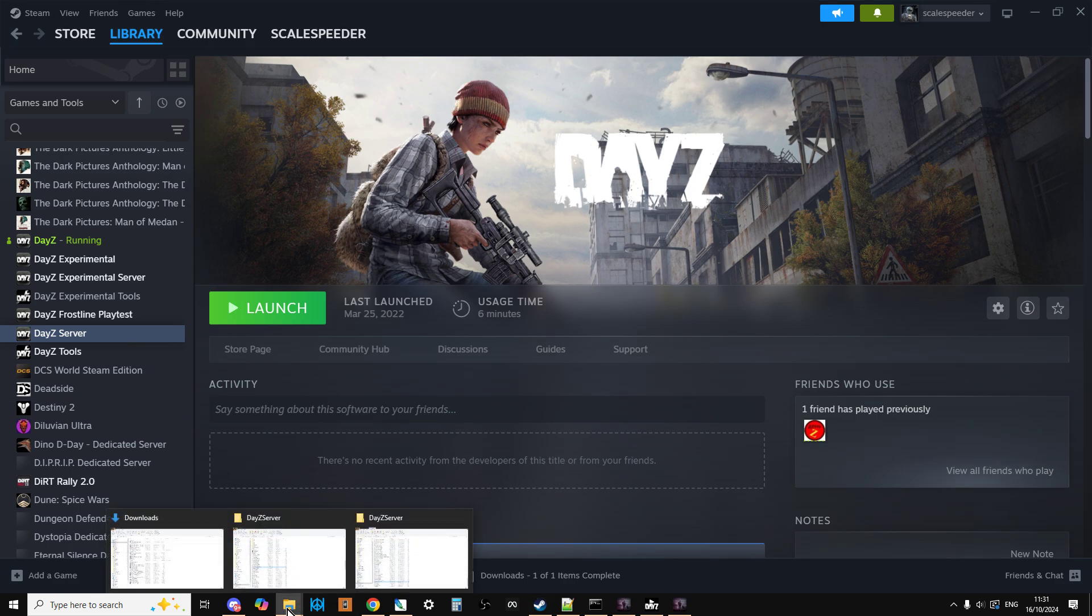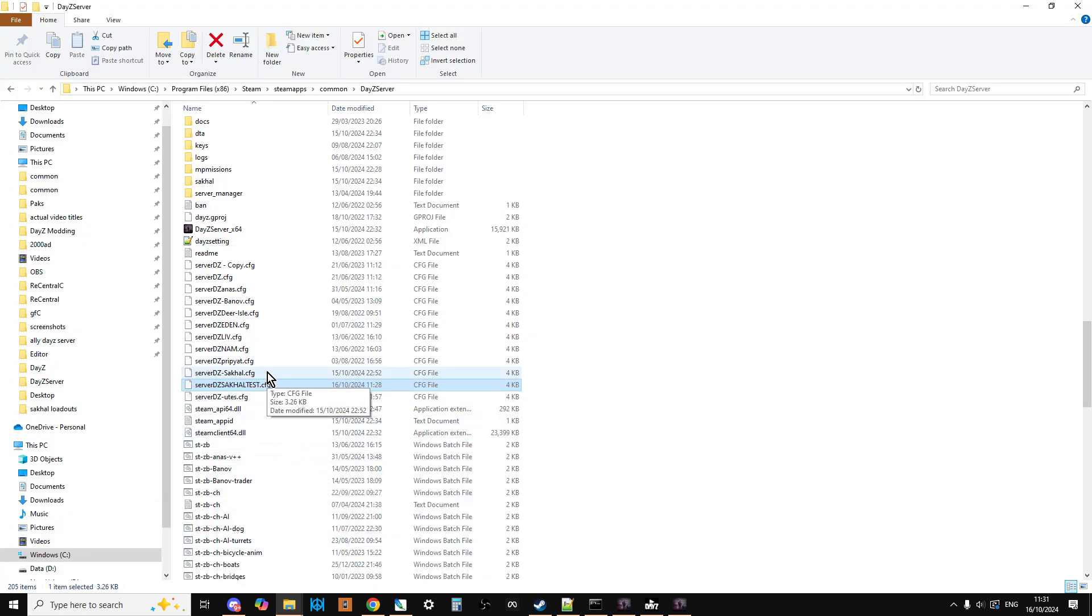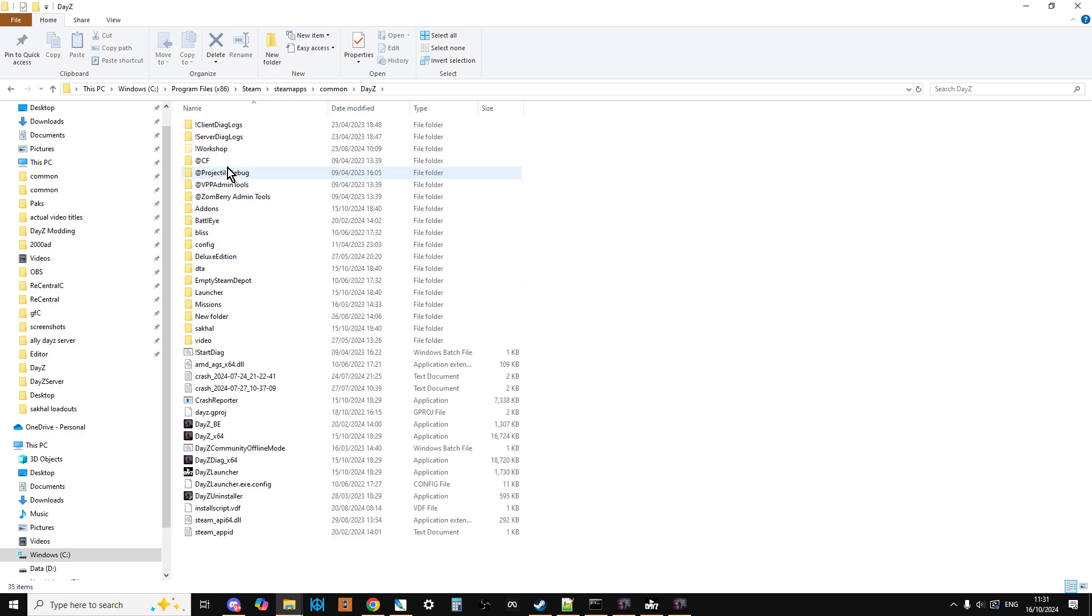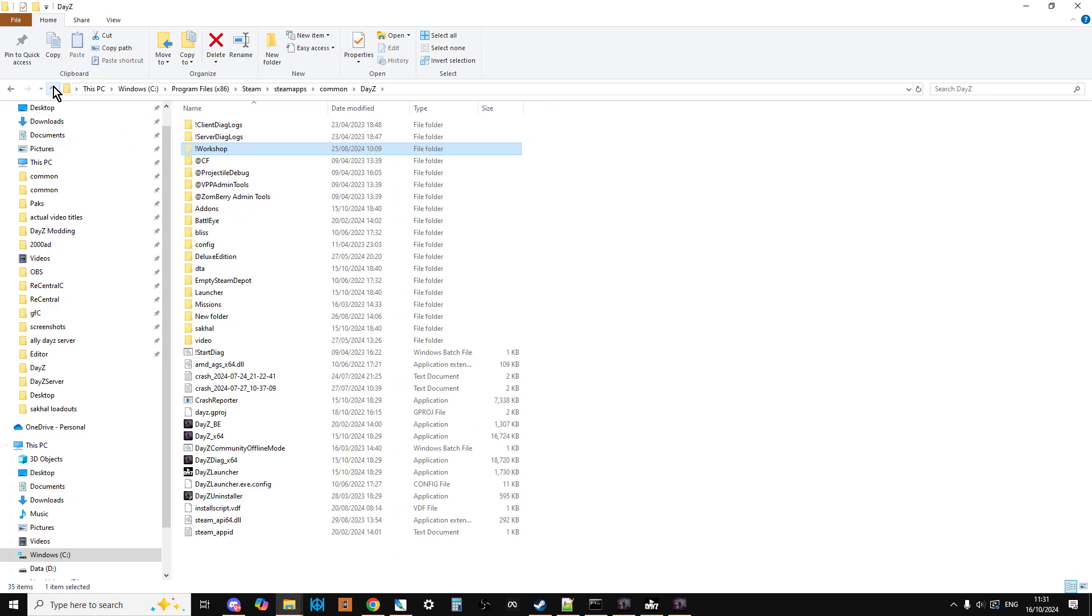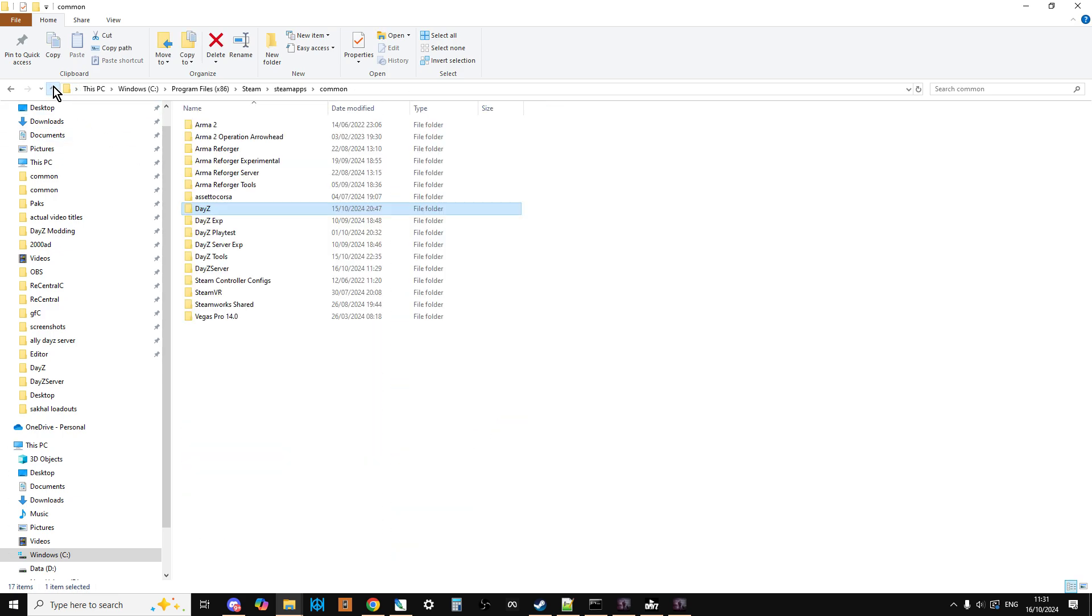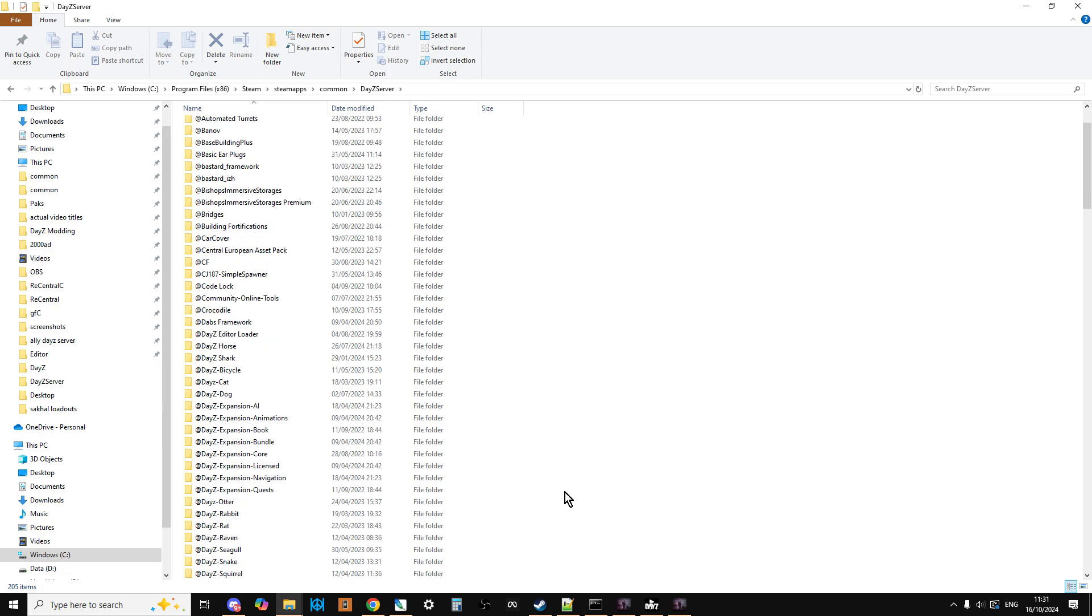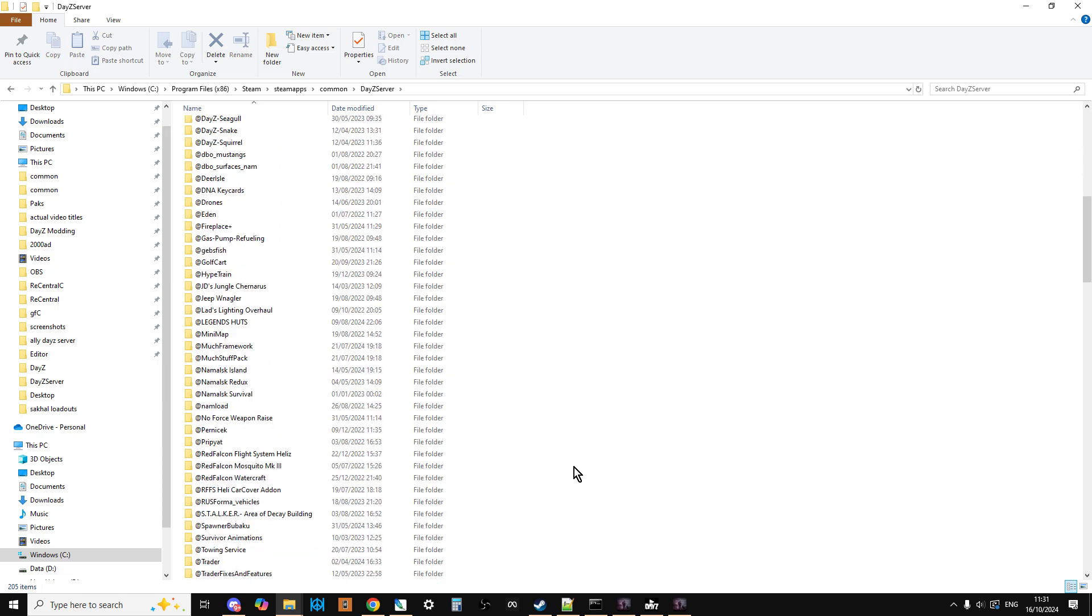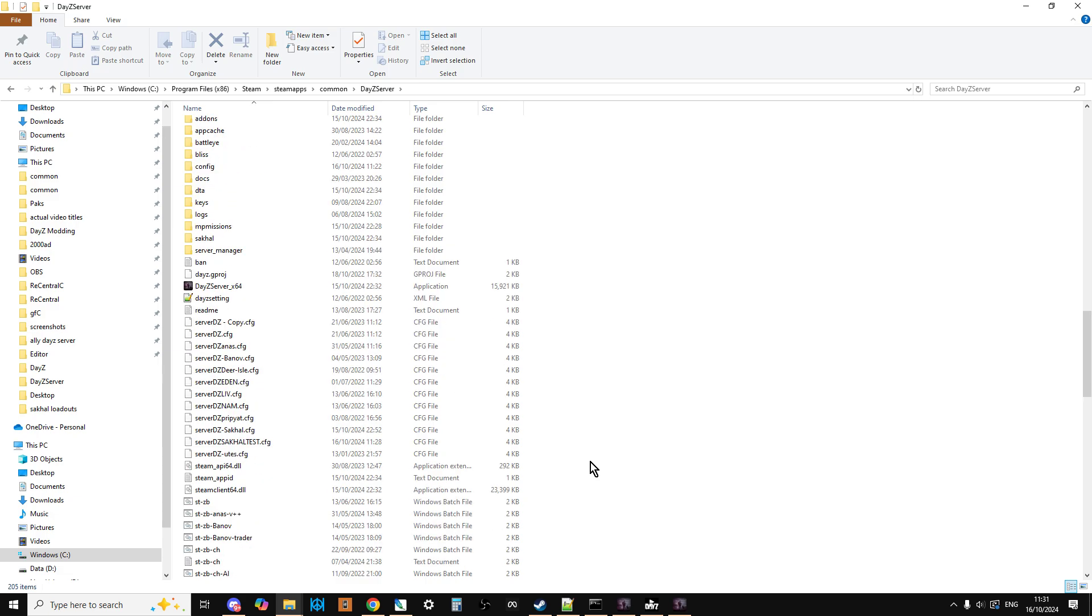The other thing you have to do as well is if you're using other mods, you may well find they don't work. So make sure that you fire up the DayZ launcher at least once, and you may well have to go back into DayZ, go into the Workshop folder, and copy the mods that you use and then copy them into your DayZ server folder, because lots of servers will need to be updated for 1.26.